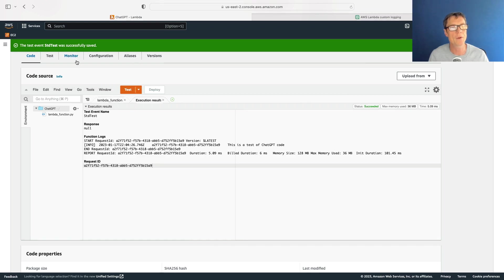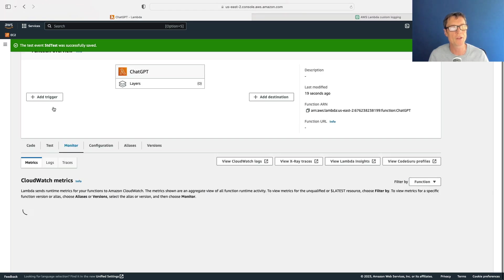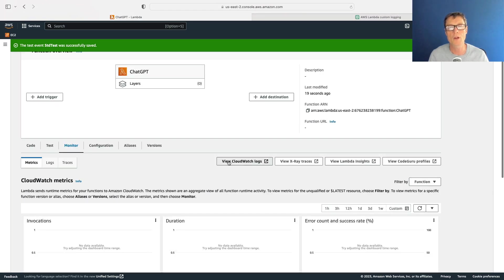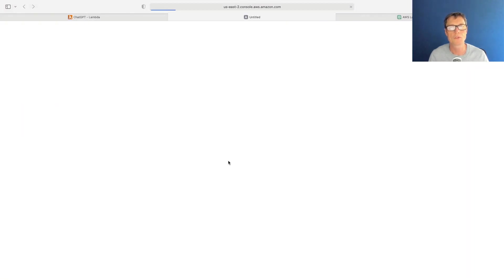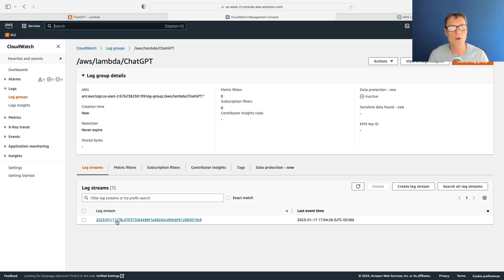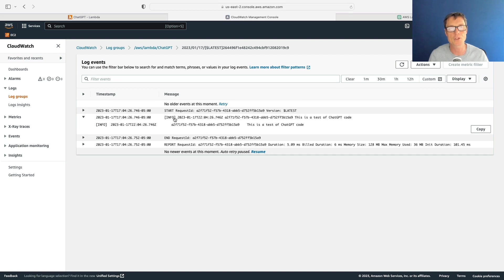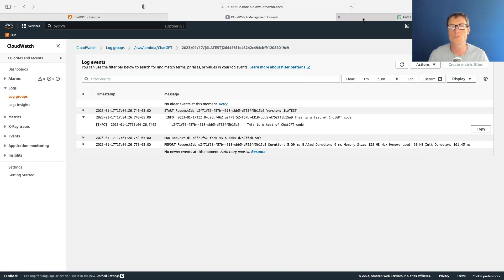What I can do now is go to monitor, let's click on view CloudWatch logs, and we've got a log stream. Let's go in there and we can see this is the execution of our Lambda function. If I click on the info we've got our message, so that's a starting point.